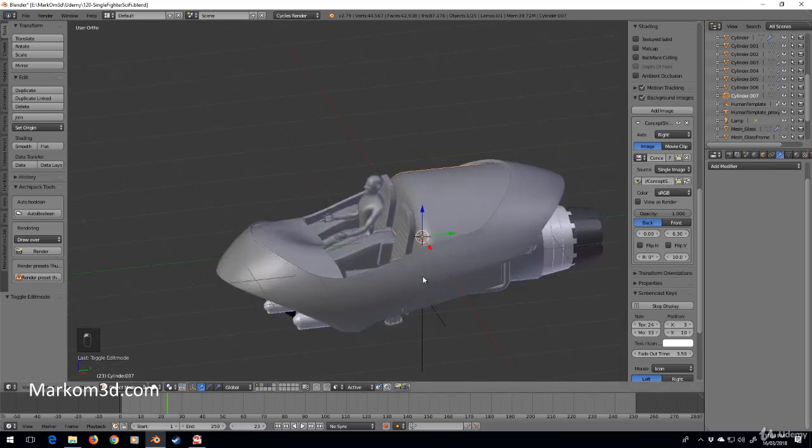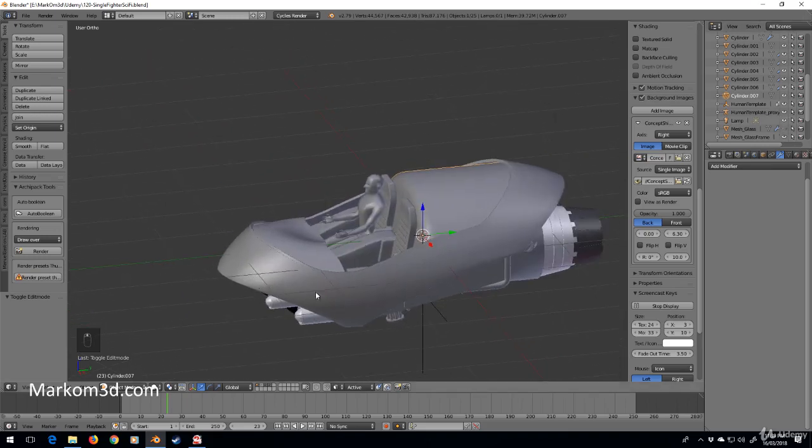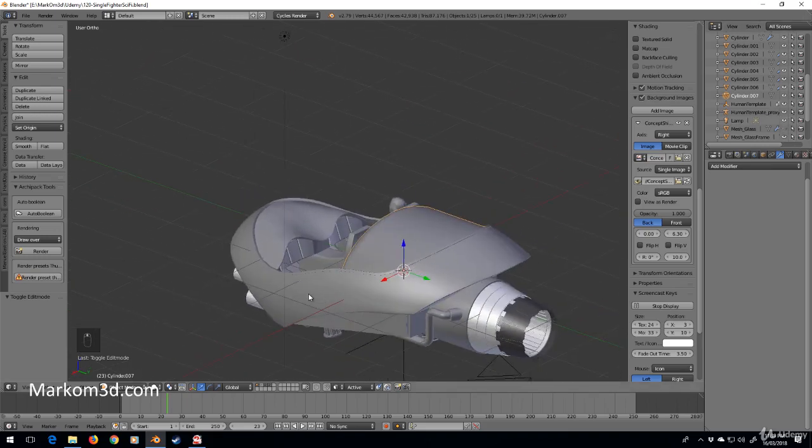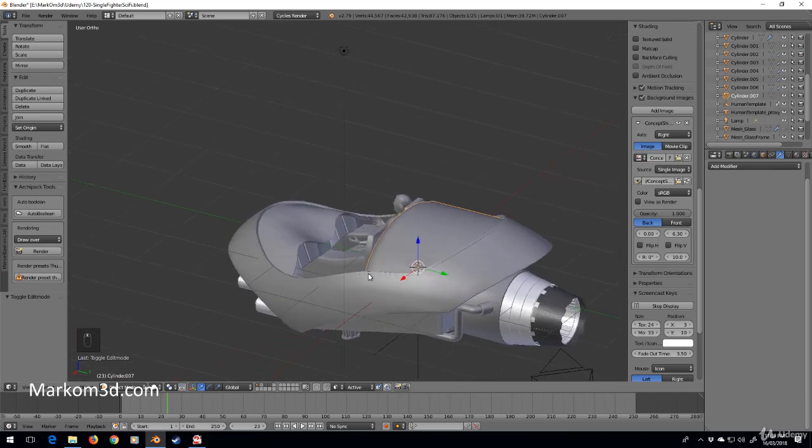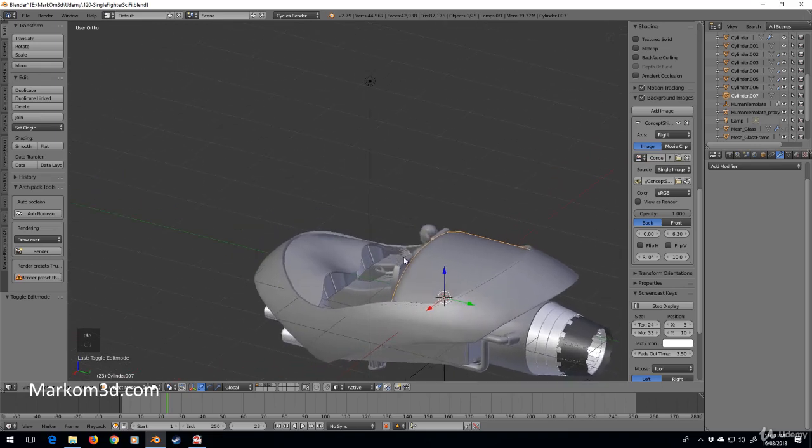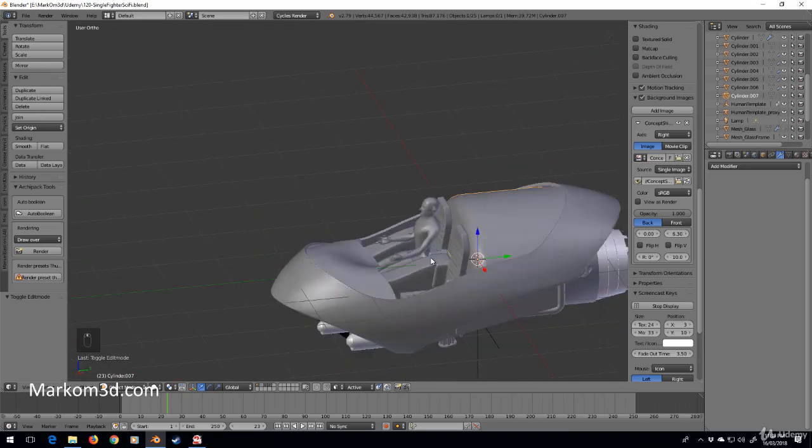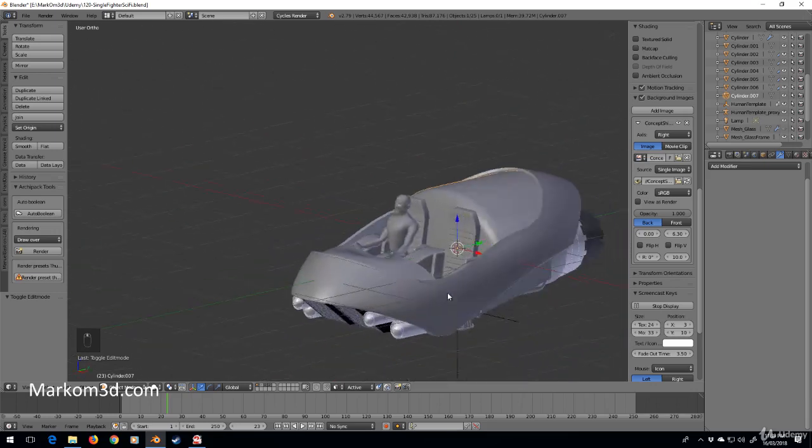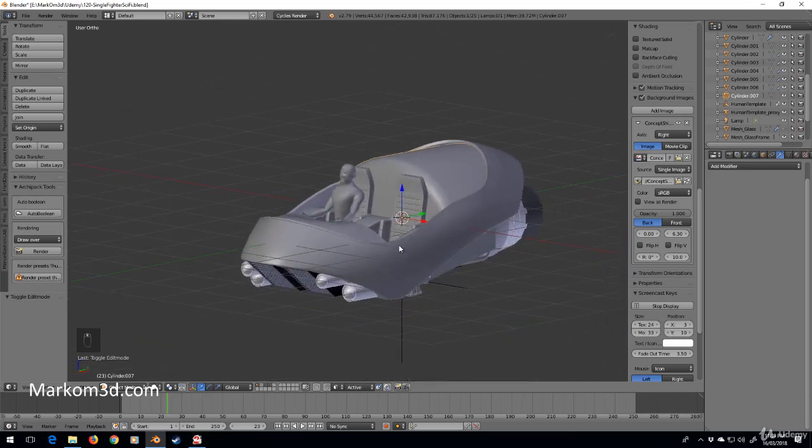I think in the next part we might start putting on a few materials. We still need to work on the joystick and probably just some finer details on the inside. Maybe we might put some doors in here, but yeah we're slowly getting there.